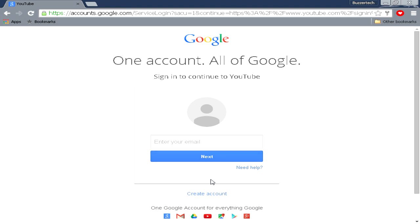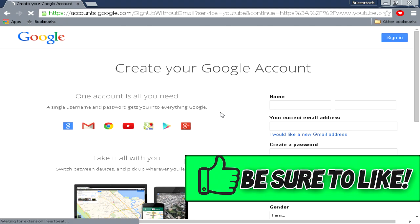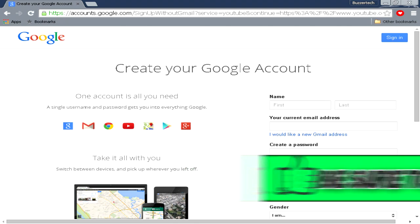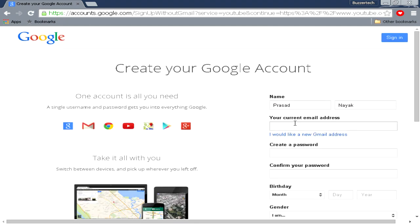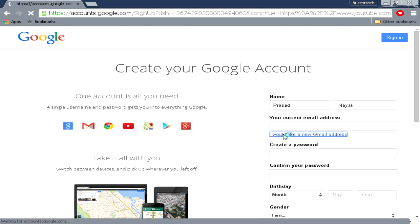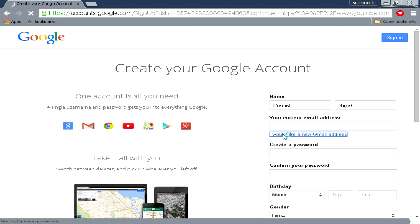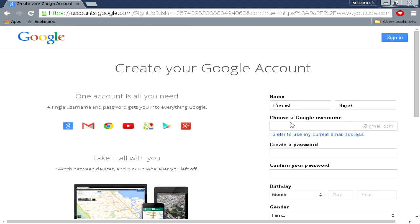If you don't have a Google account, then click on create account. Over here you can just fill these details quickly and I'll be back once I fill all these details. Over here you see 'your current email address,' you will just click on 'I would like a new Gmail address.'